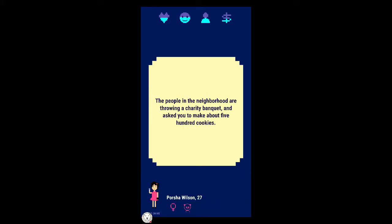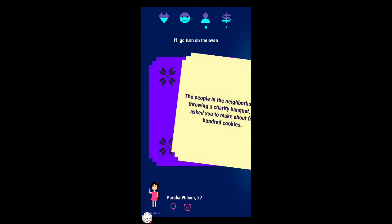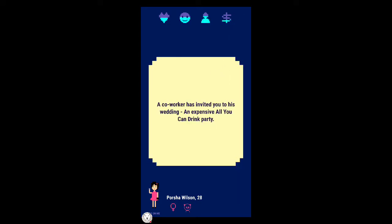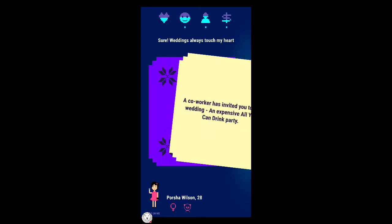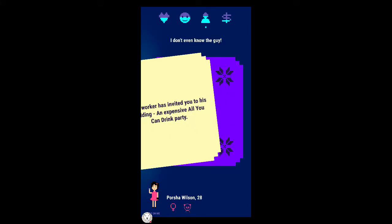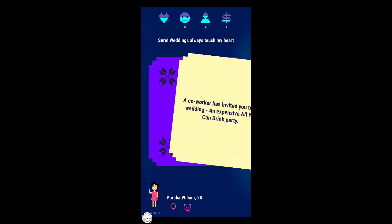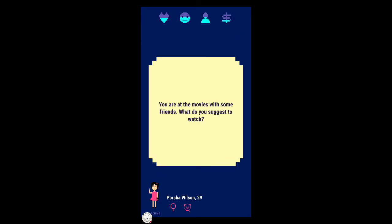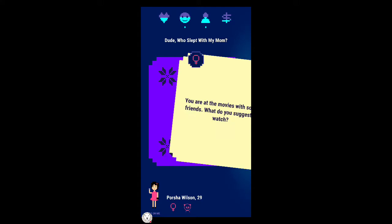It says tap on me. Oh, get yourself a best friend, make a furry friend or meet the lost soul. All right well I've got missions to accomplish somehow. The people in the neighborhood are throwing a charity banquet and asked you to make about 500 cookies. I'll go turn on the oven.